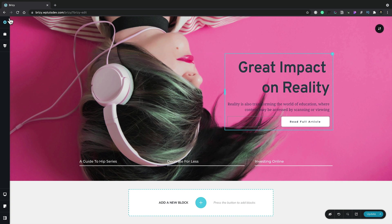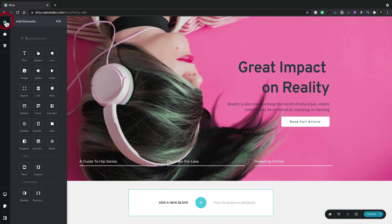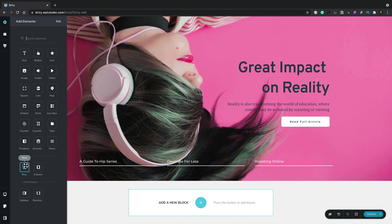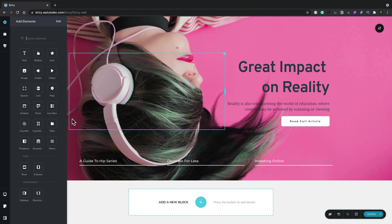Moving over to the left-hand side, if we want to add in new elements, we can click on the elements option. This shows us all the different elements we have available—things like text, buttons, icons, and so on. We also have rows and columns, which allow us to create the layers we've just seen, and also insert sidebars and short codes.